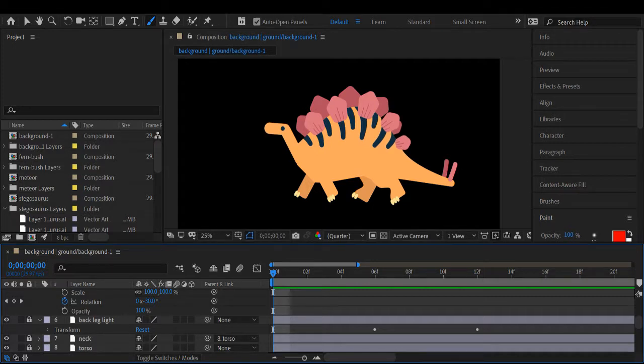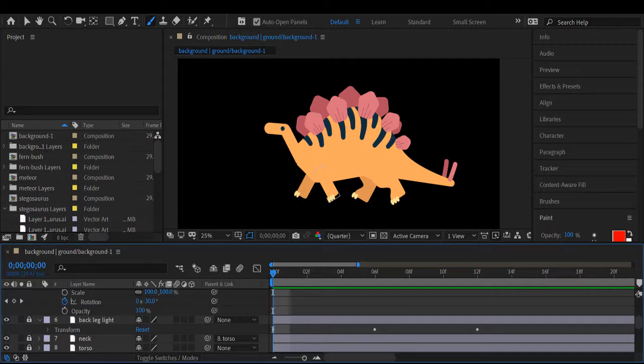So I'm just going to take you through how to animate the front two legs.